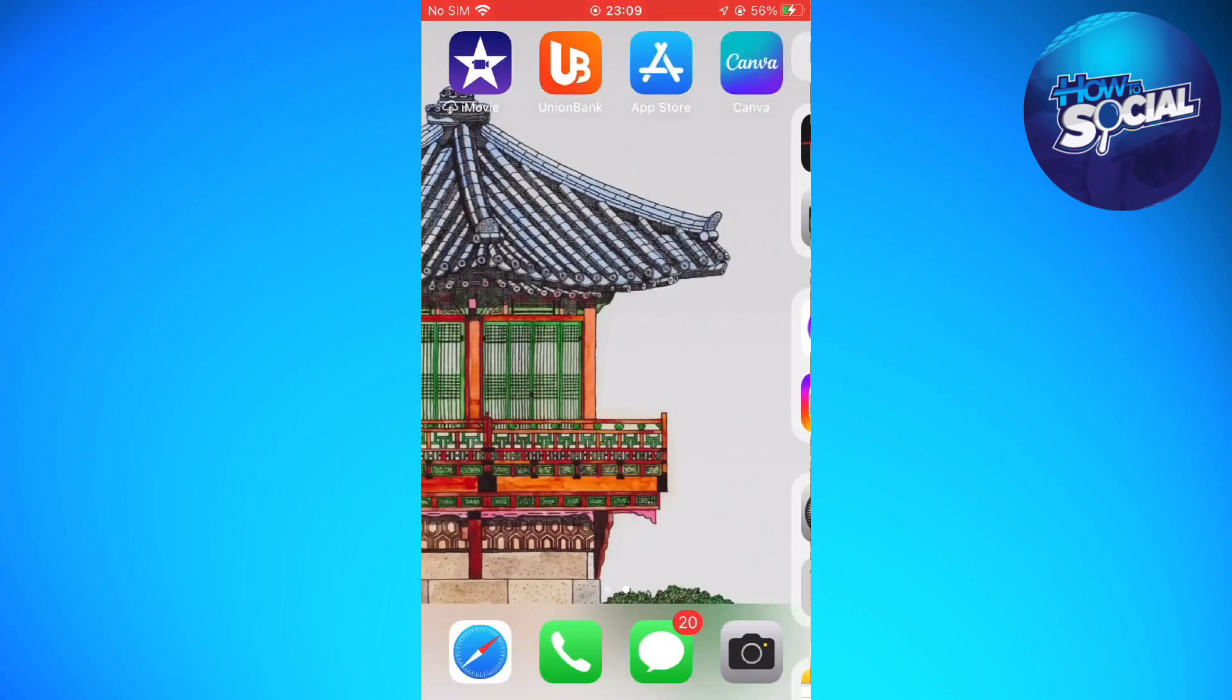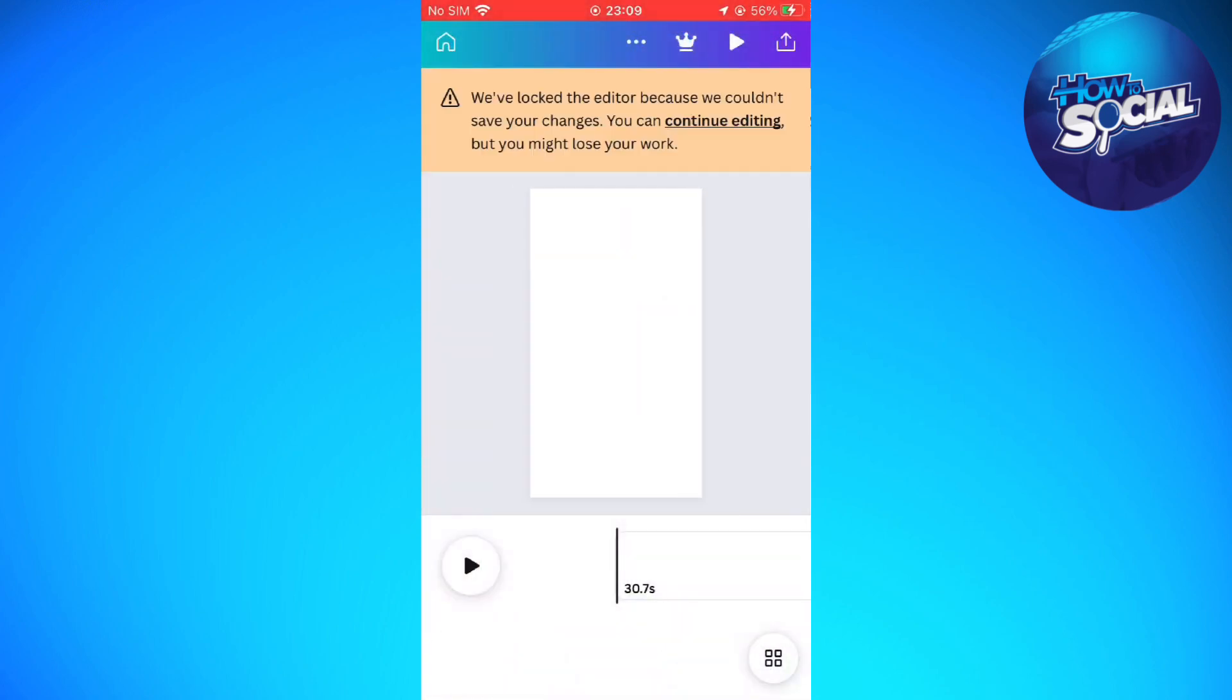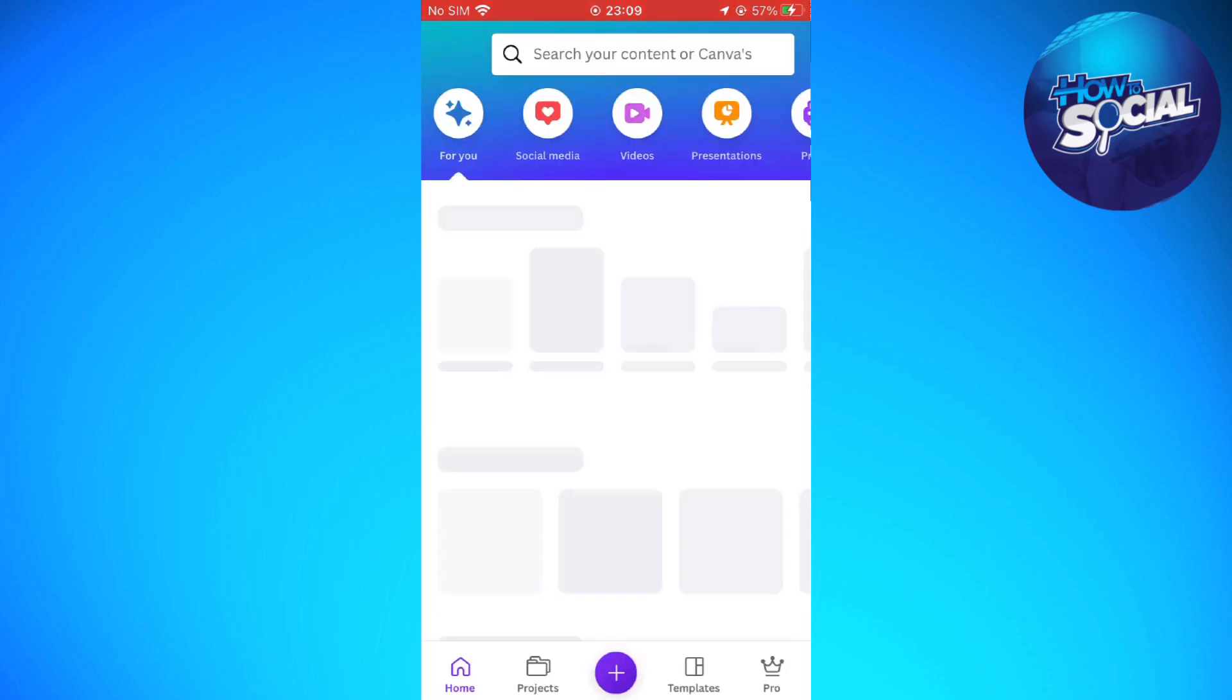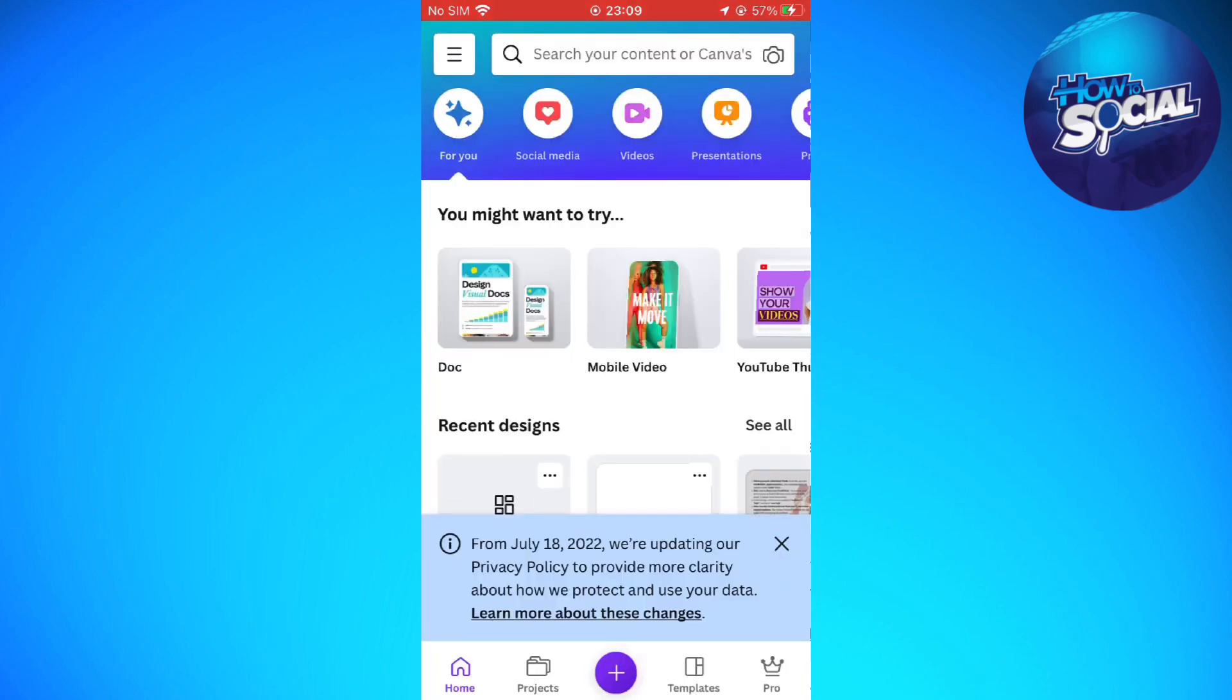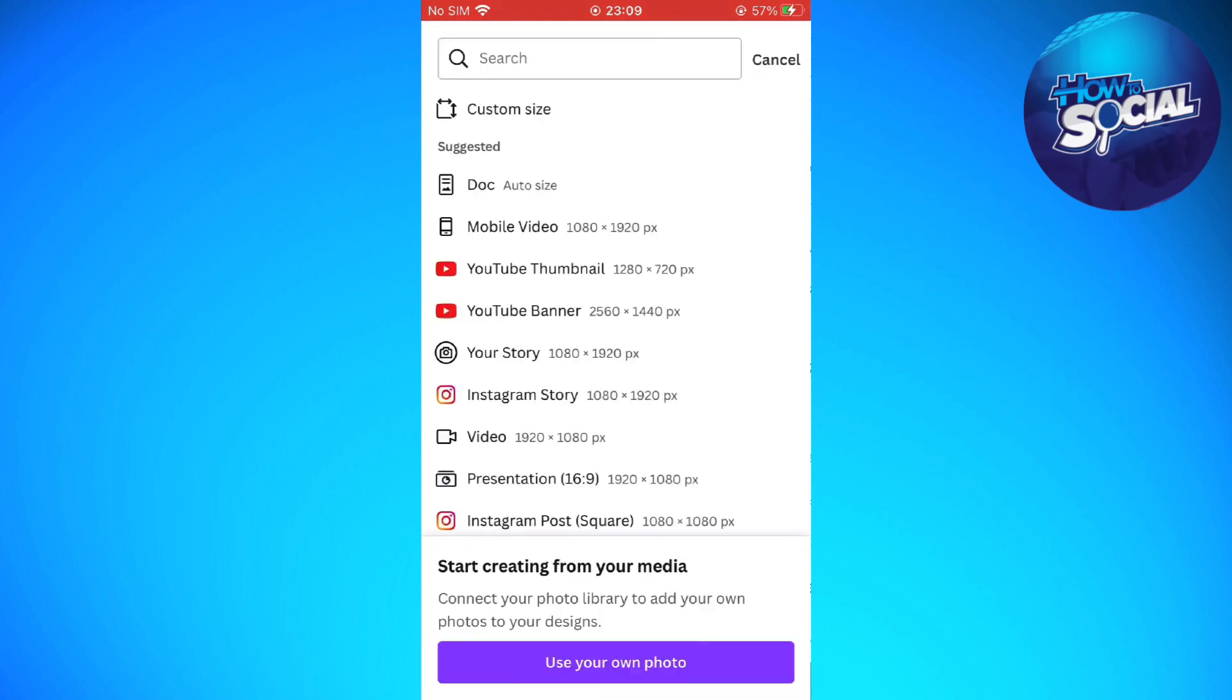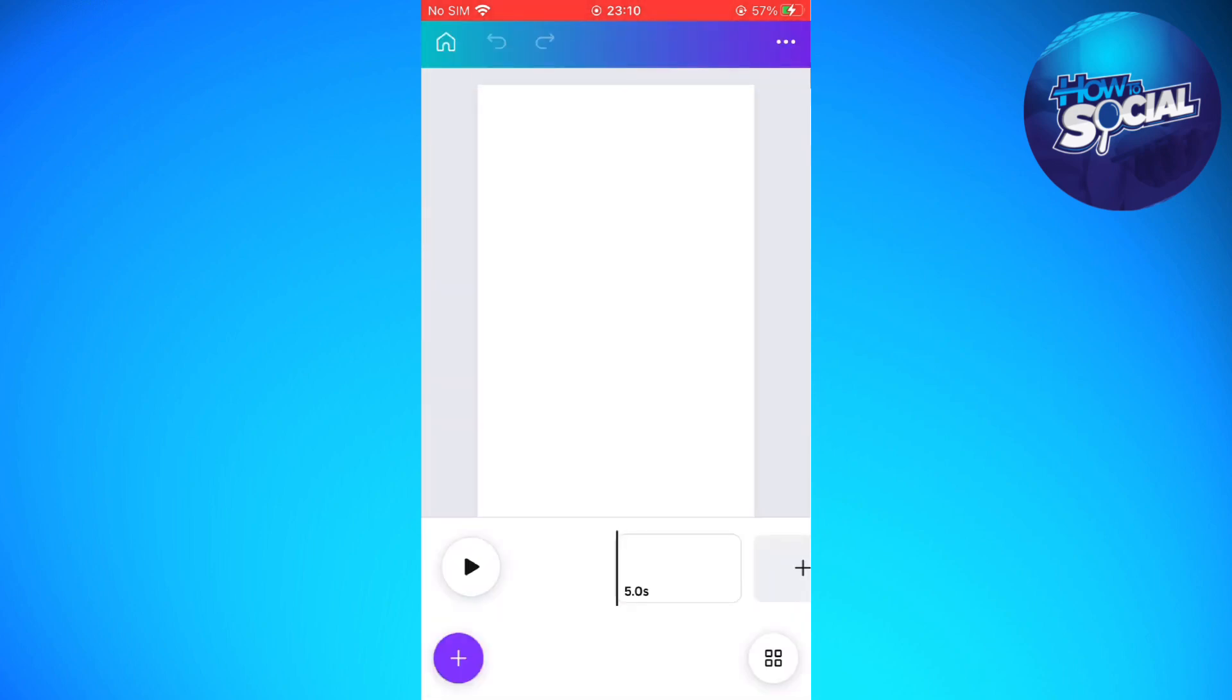Next, just exit and we are going to use Canva. You can go ahead and download Canva on your app store. After downloading Canva, tap onto here and then tap onto the plus icon and then select the mobile videos.